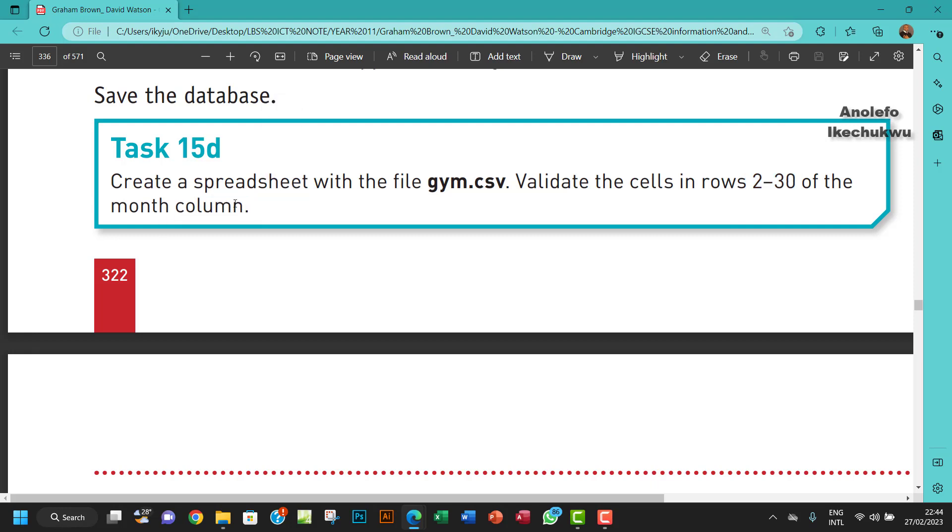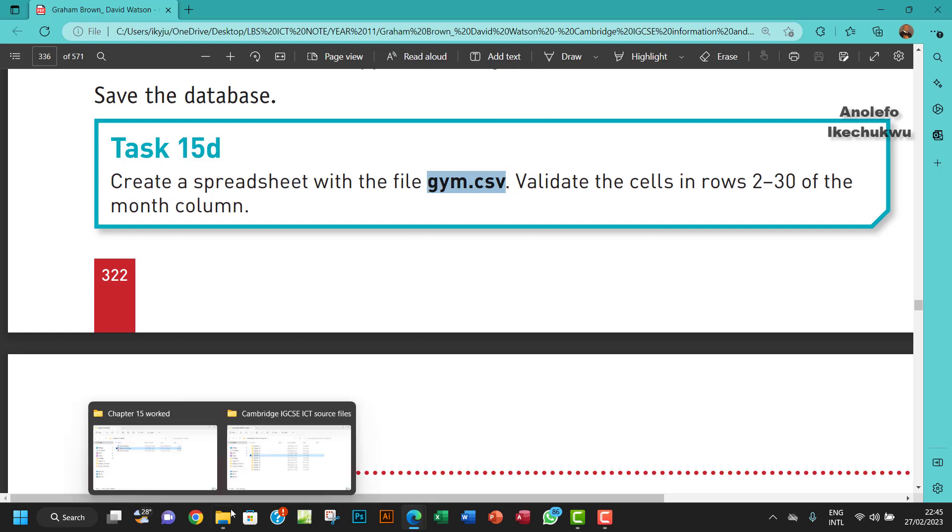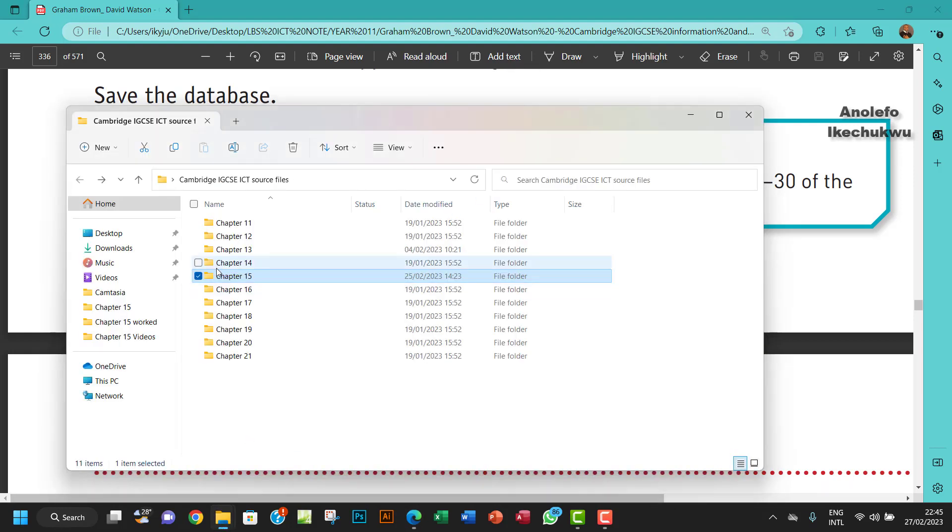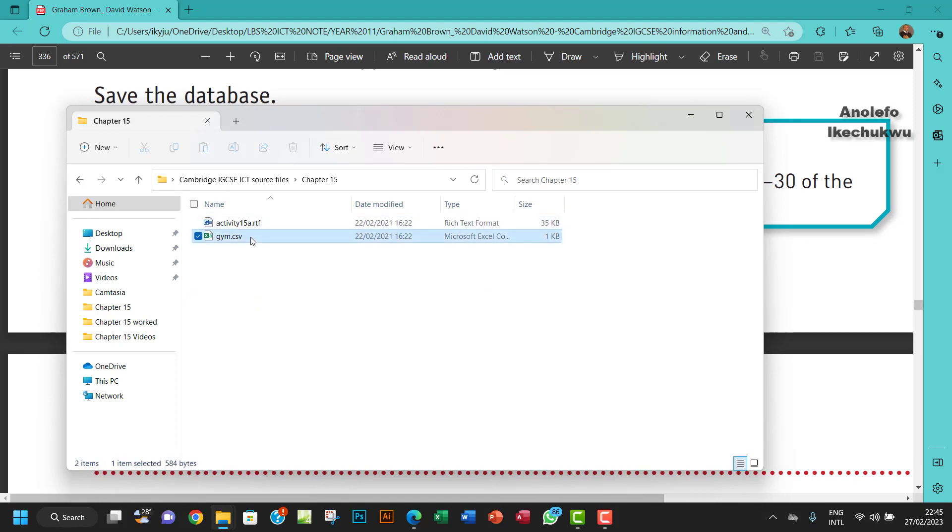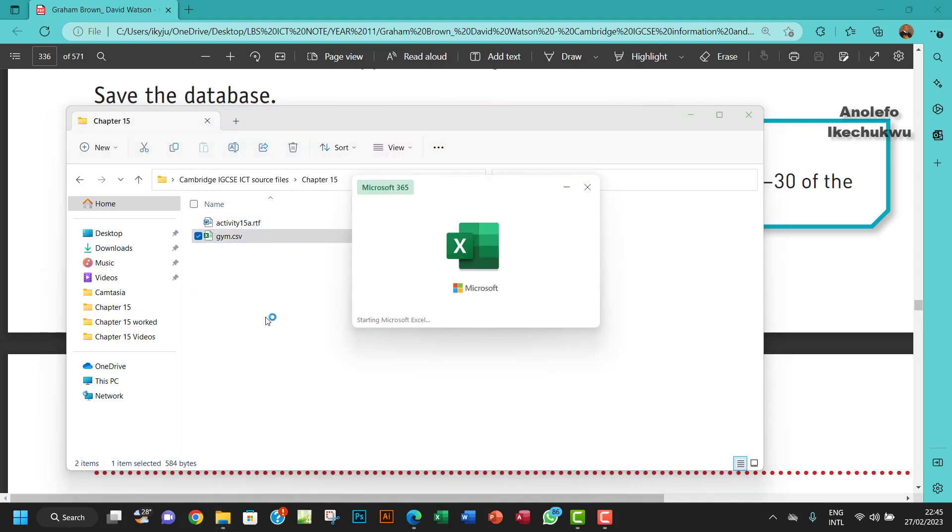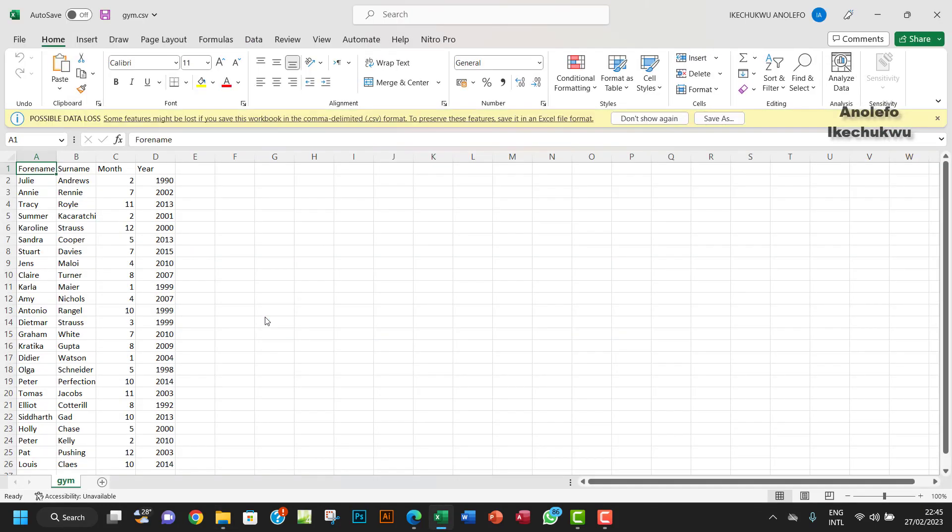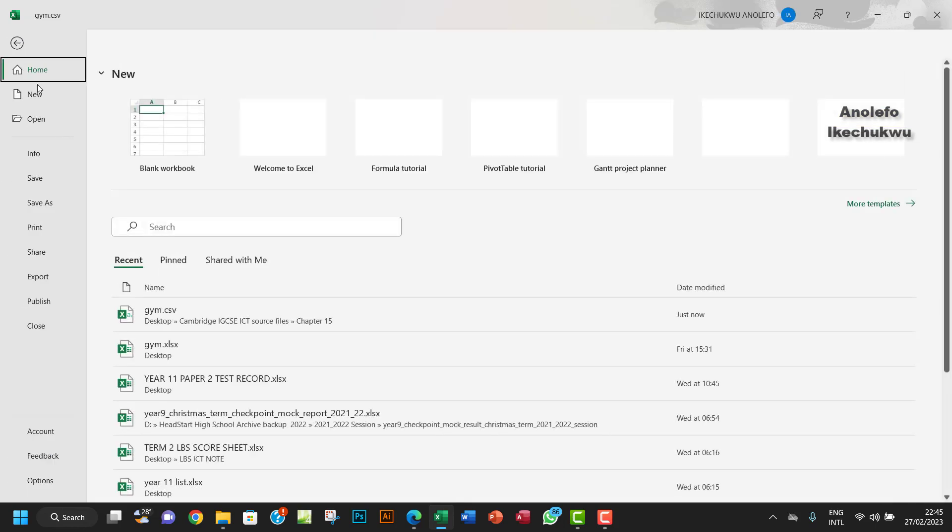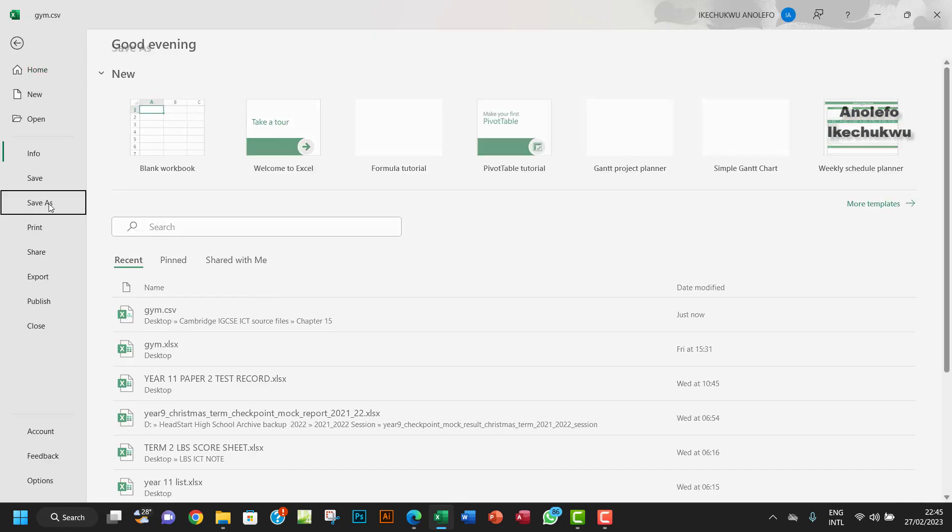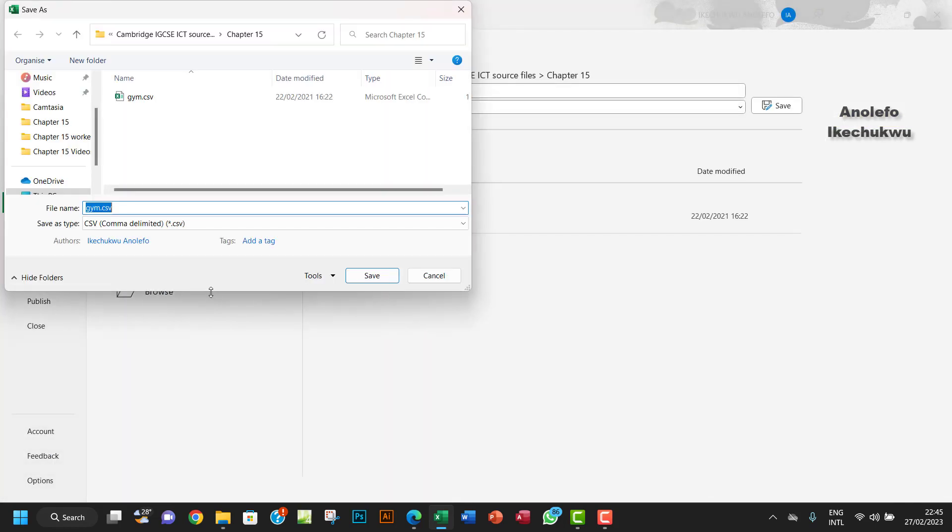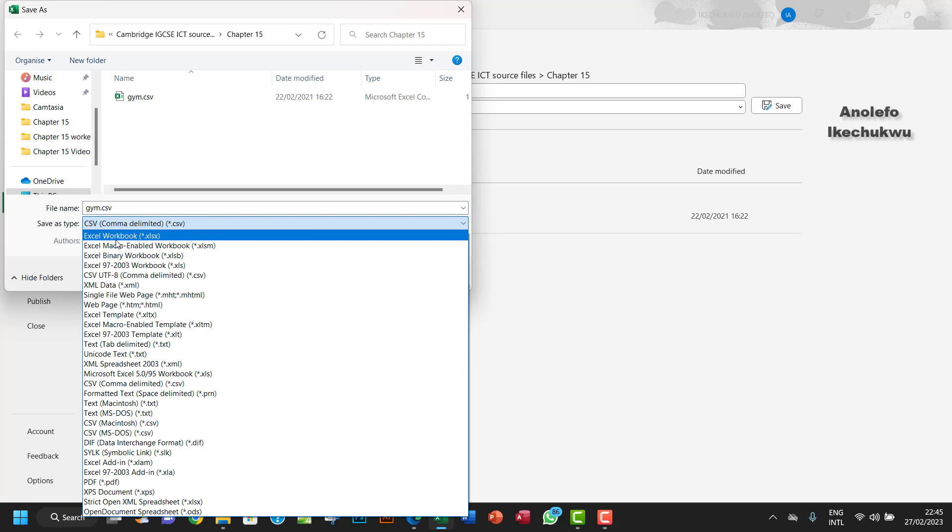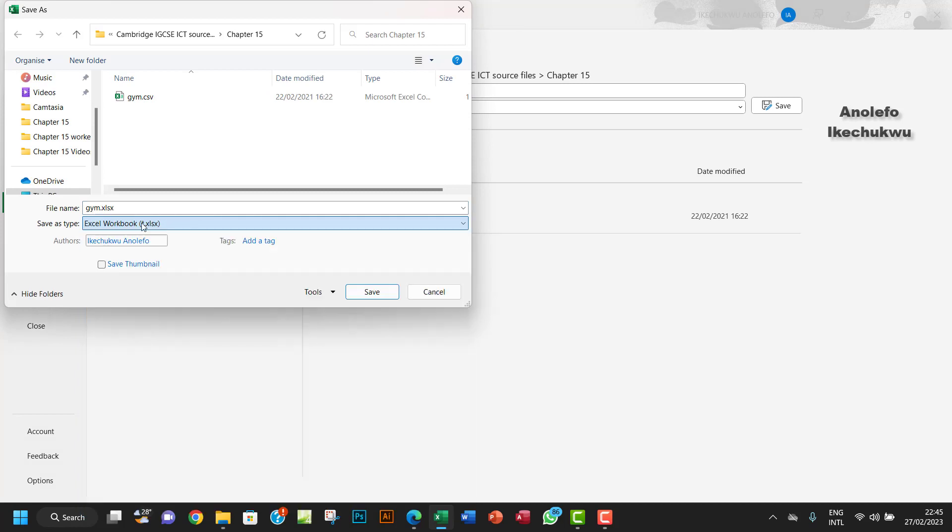So let's go and open gym.csv. First of all, I'll go to my source file. I want to open this gym.csv. The first thing I want to do is to save the file as an Excel worksheet.